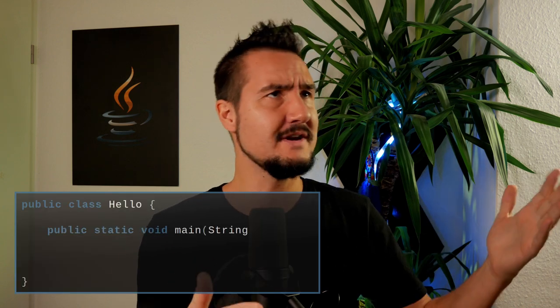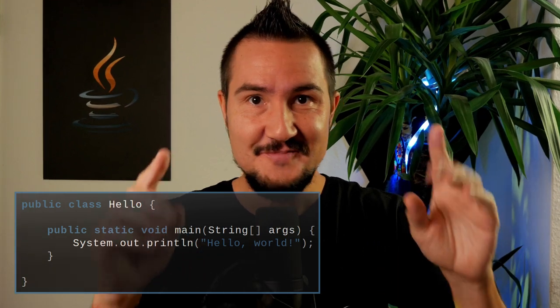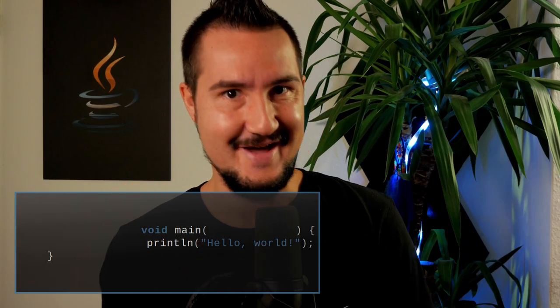Welcome everyone to the Inside Java Newscast, where we cover recent developments in the OpenJDK community. I'm Nicolai Parlog, Java Developer Advocate at Oracle. Today we're going to look at how the smallest possible Java program may soon turn from 'public class Hello { public static void main(String[] args) {}' to — wait for it — void main.